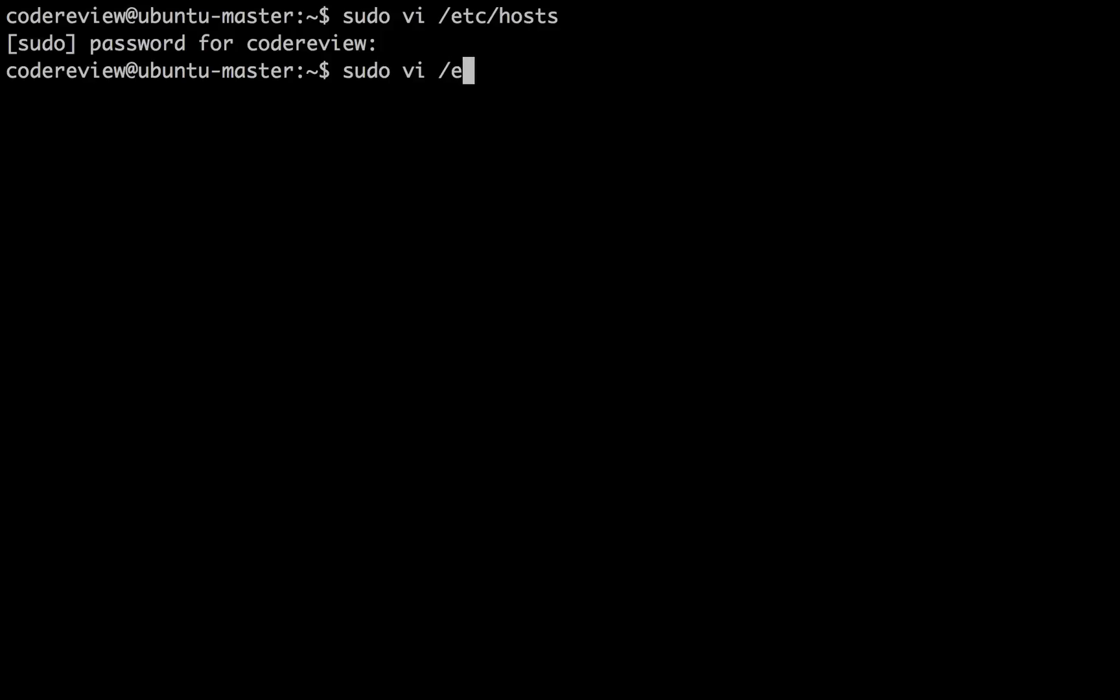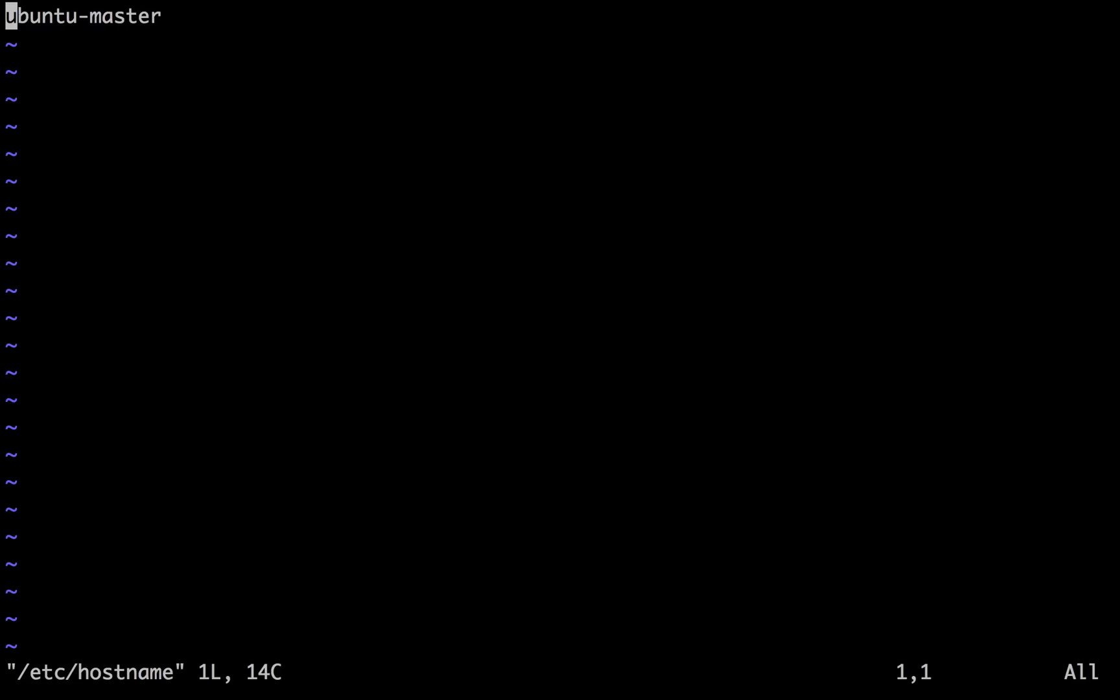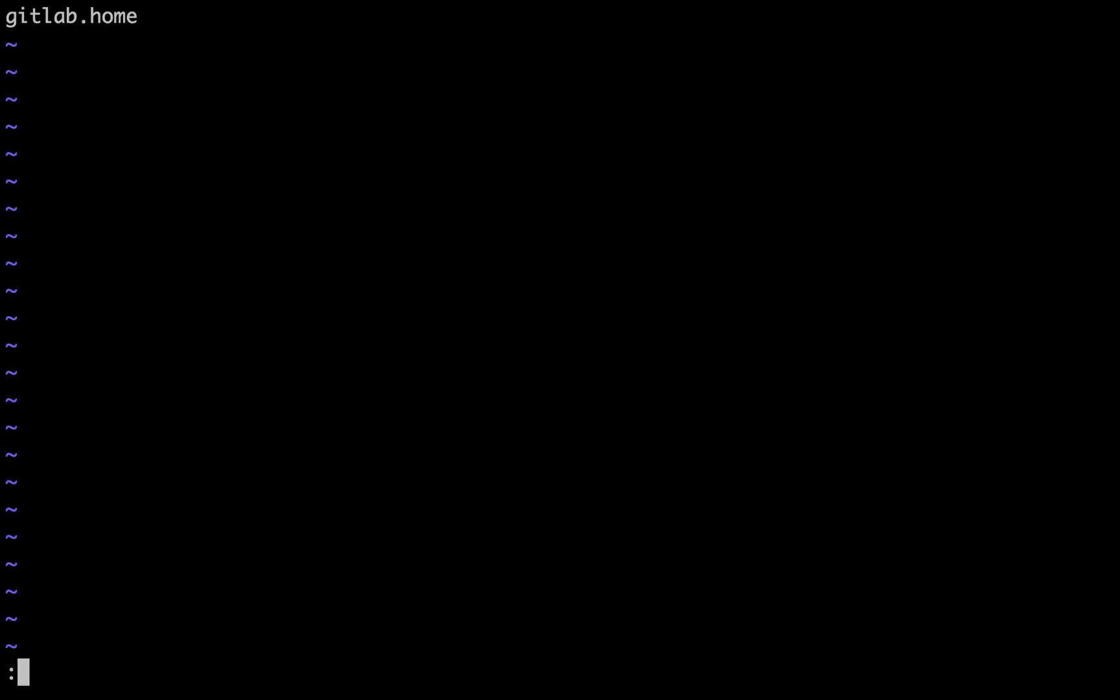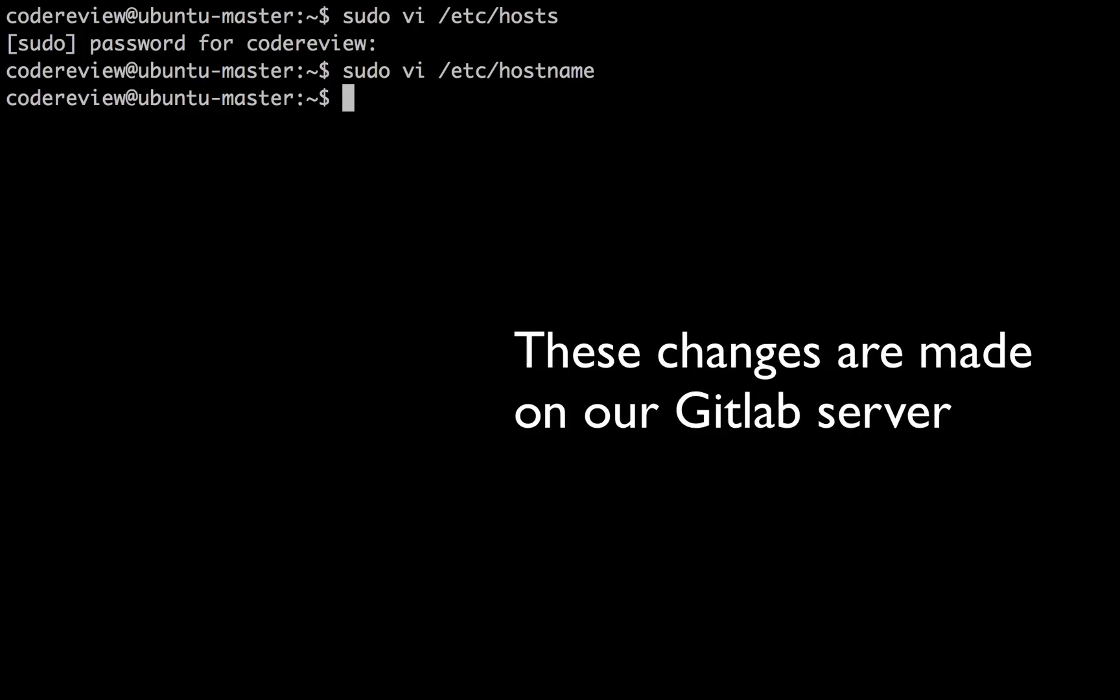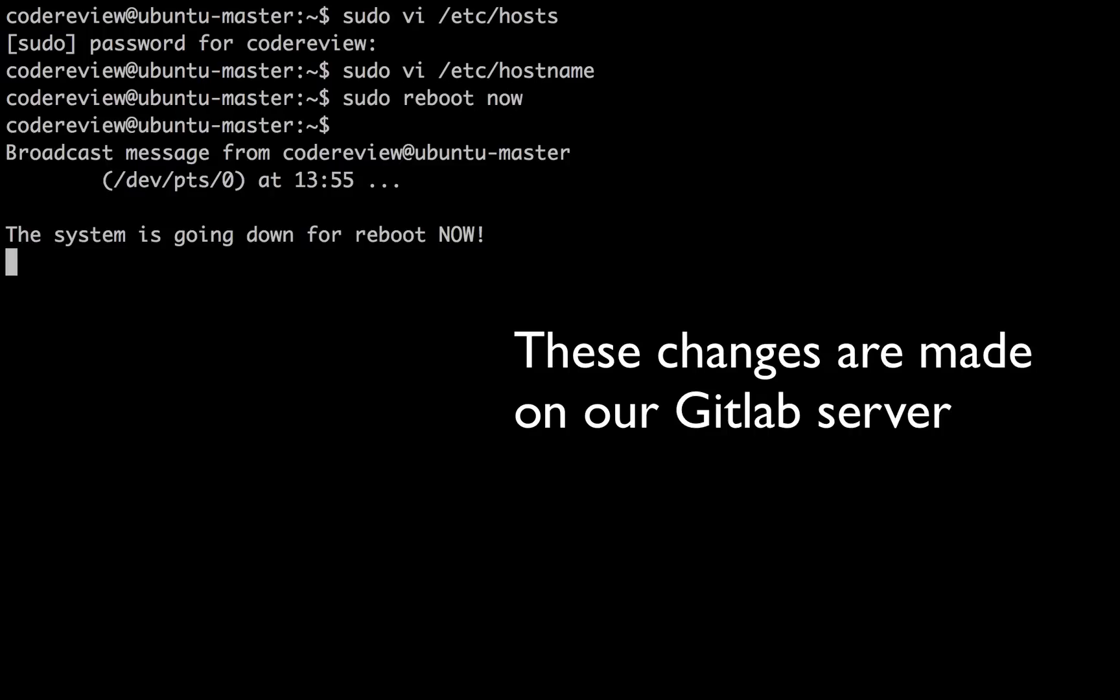So what you're seeing in the background here is I'm editing the hostname and also the hosts file just to make sure that they can talk to each other via DNS name. Even though it's the same machine, this is pretty much required.